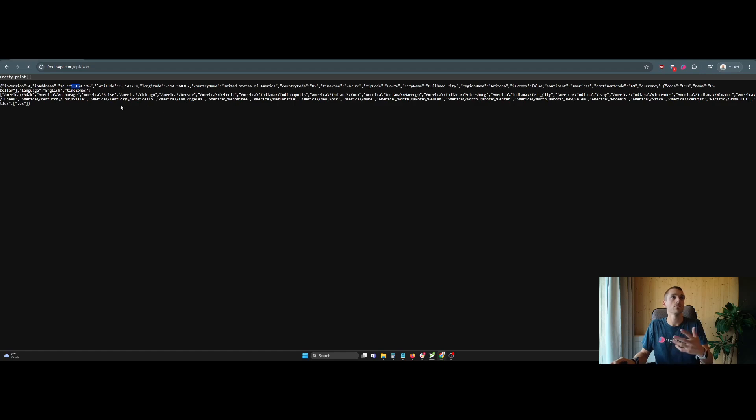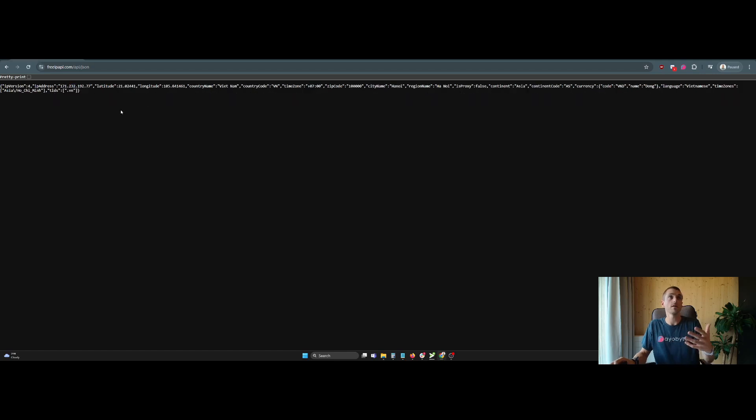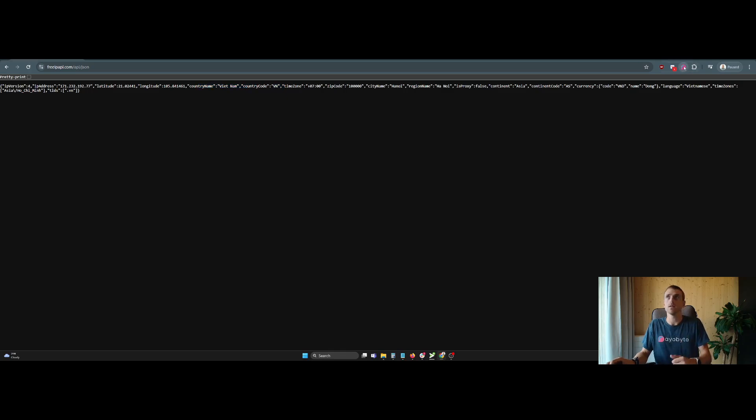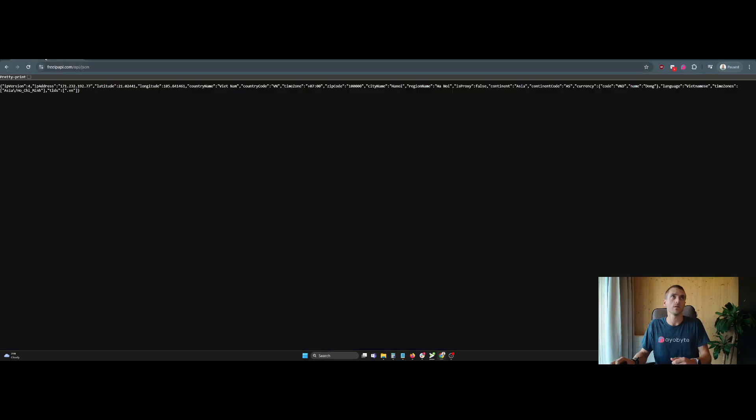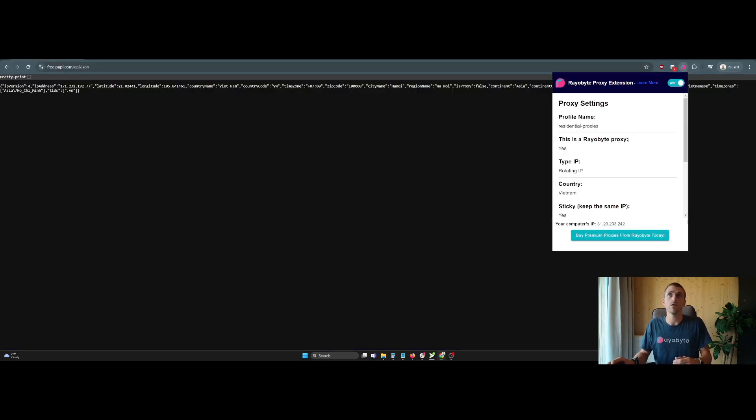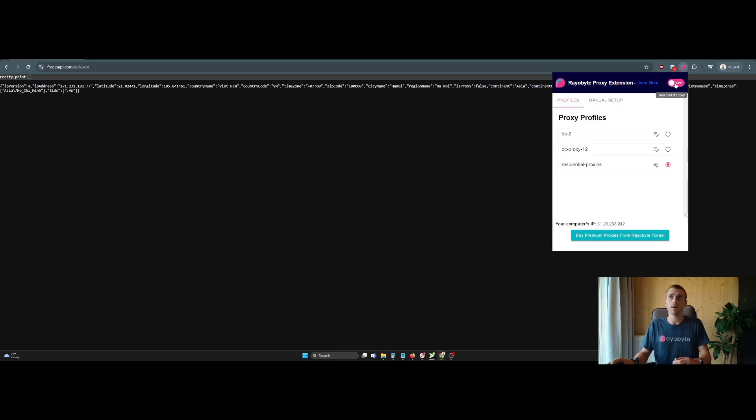And now you can view websites around the world from Vietnam. So you can see a country name, Vietnam, country code, Vietnam. And it works as expected. That's using our residential proxies again. That's what allows you to do that there. So you can view content from all around the world with that option by changing it around.